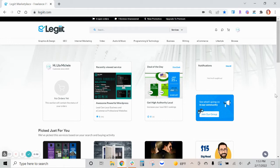Hello. In this video, we will show you where to find all of the conversations within your Legiit account.